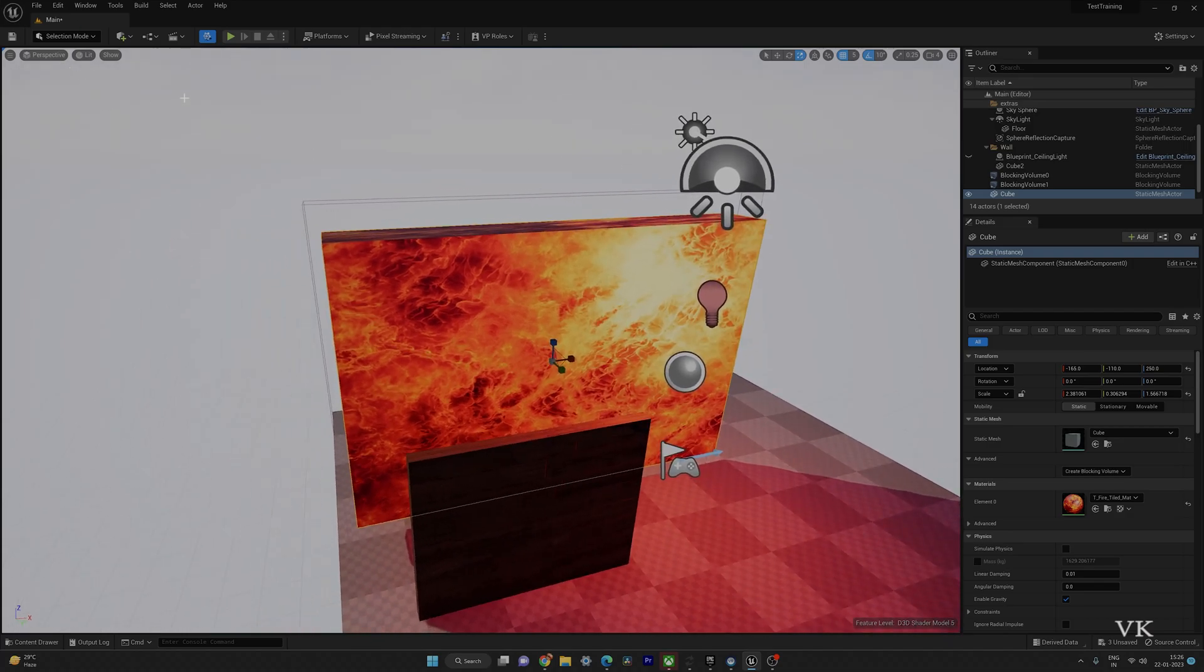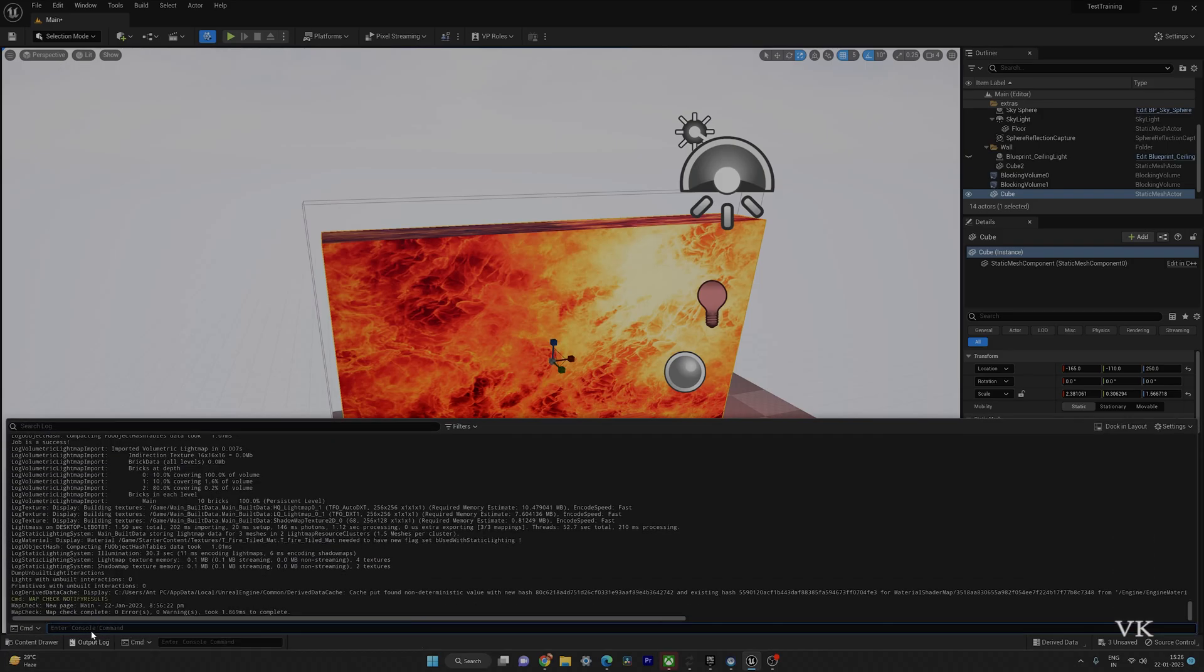So now we are not getting any error. See the warning message has been gone. So now I am going to run the same command.